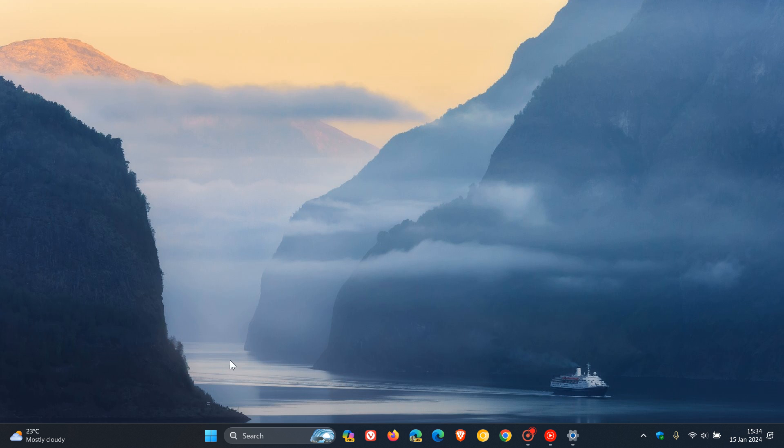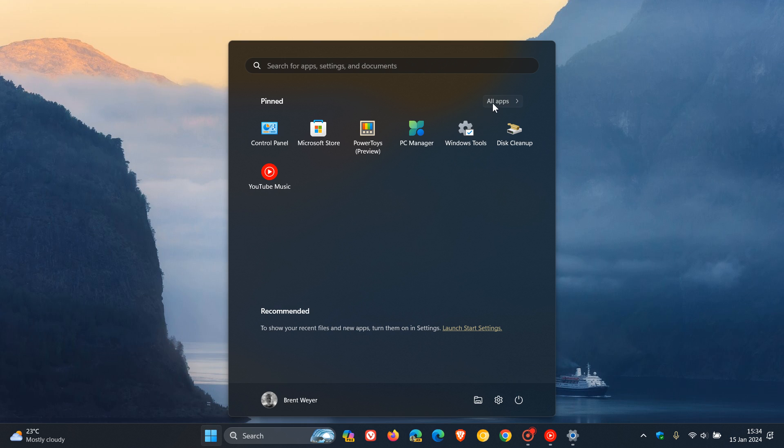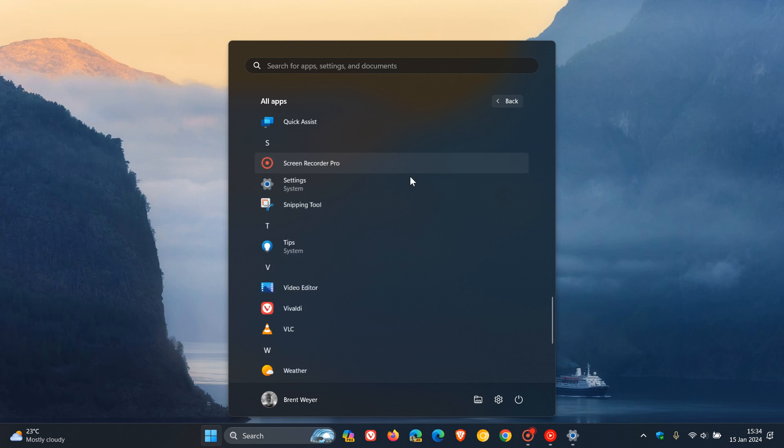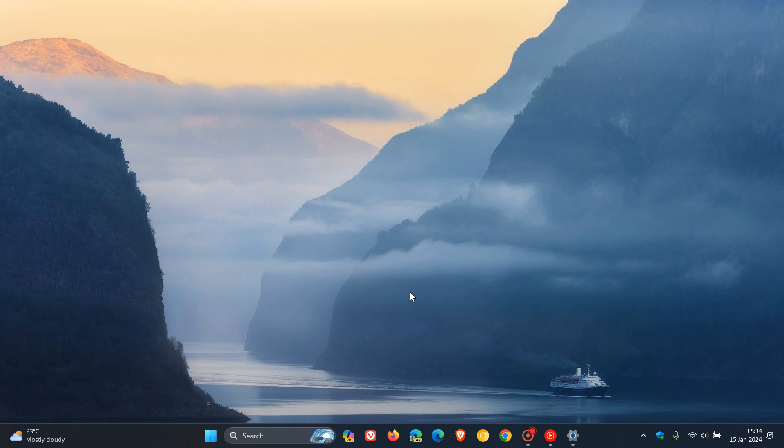So on both OSs, we head to our start menu, all apps, scroll right down to the bottom, and on Windows 11, here you'll see Windows tools. On Windows 10, that will be called Windows administrative tools. Click on that,